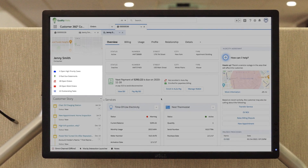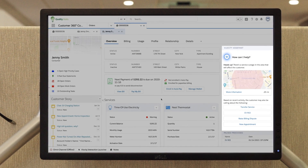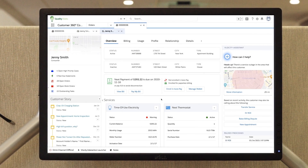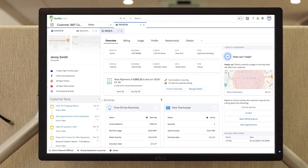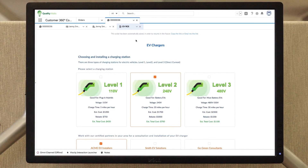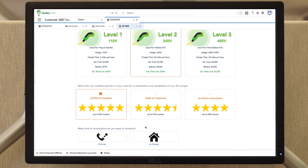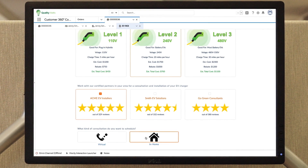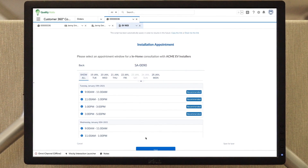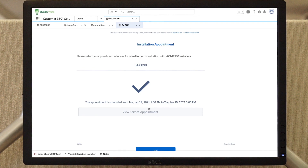All data can be consolidated from back-end systems so agents always have access to a single source of truth. Agents can also see into processes and actions initiated on other channels and can use that information to better serve customers, from finalizing a purchase to live scheduling of field service appointments.